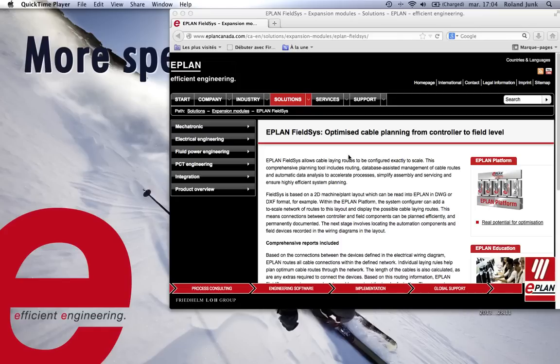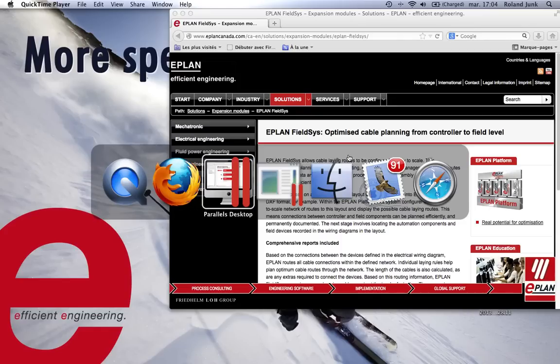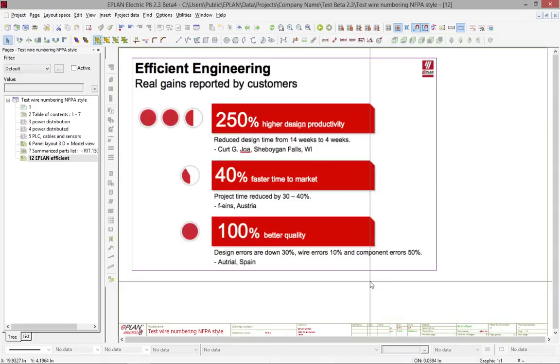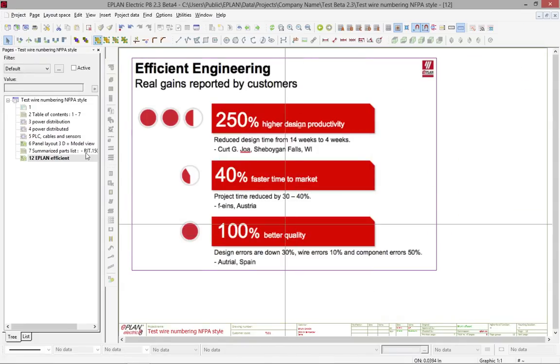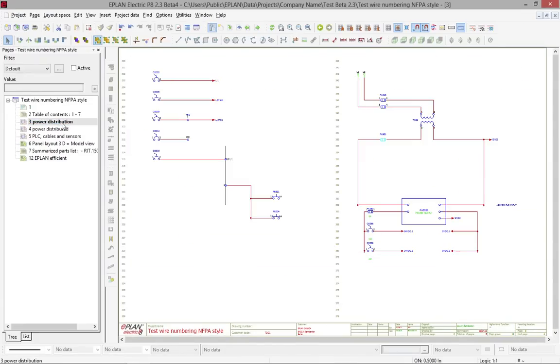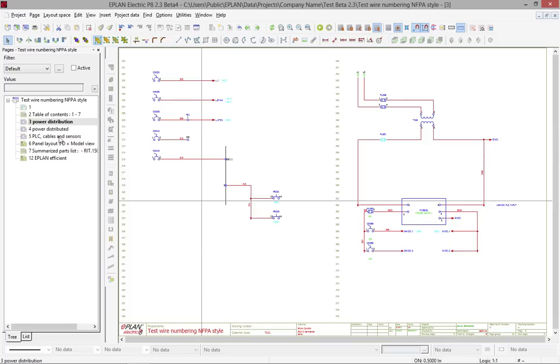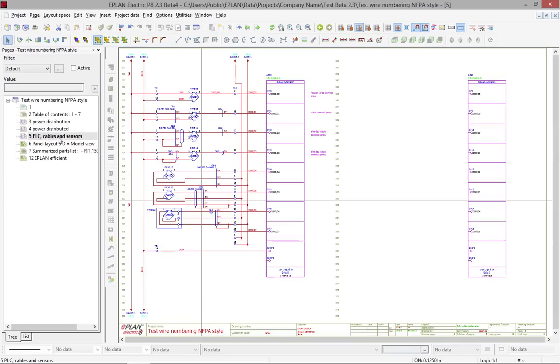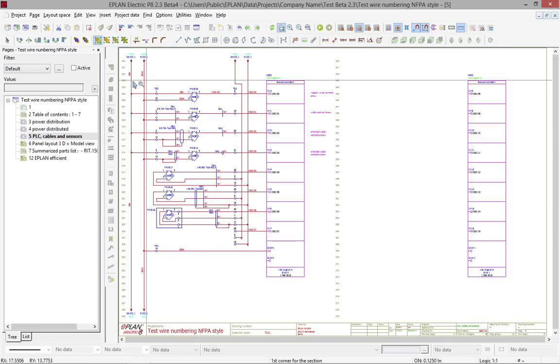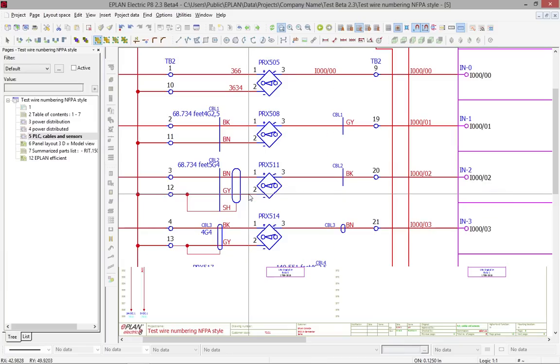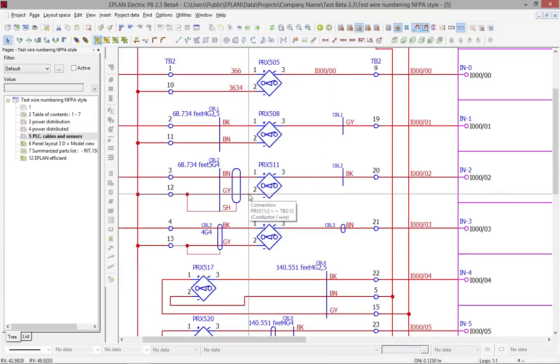Let's take a look at ePlan and how to actually process and handle all your cable trays. In ePlan, you draw your schematics as usual and assign your different wires or cables that will run from, most of the time, a terminal strip out to a sensor - individual wires and cables.